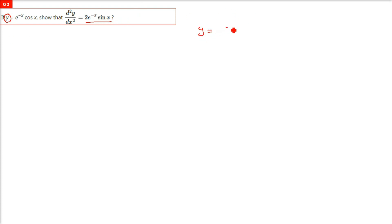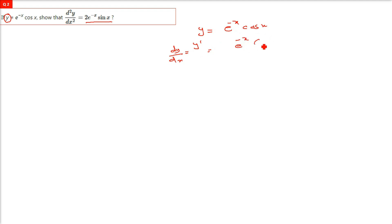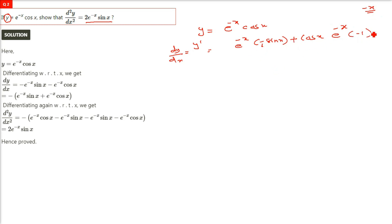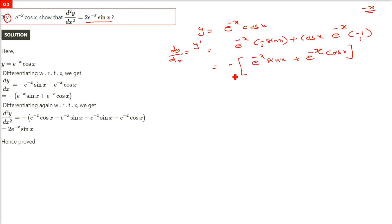y is equal to e^(-x) cos x. We'll find y prime, or dy/dx. Taking e^(-x) outside, cos x gives minus sin x. Applying the product rule: e^(-x) sin x here, then differentiation of negative x is negative 1, so we take a negative outside — two negatives — giving us e^(-x) sin x plus e^(-x) cos x.